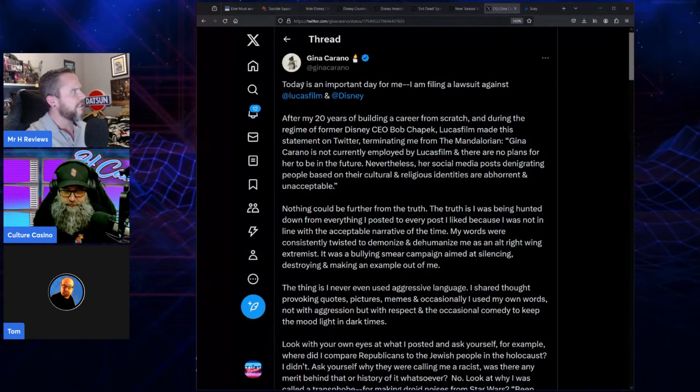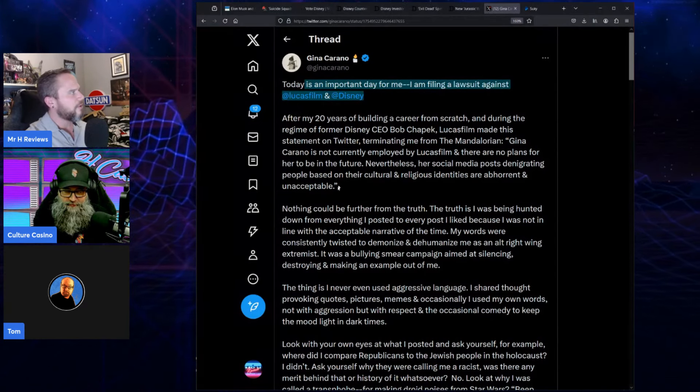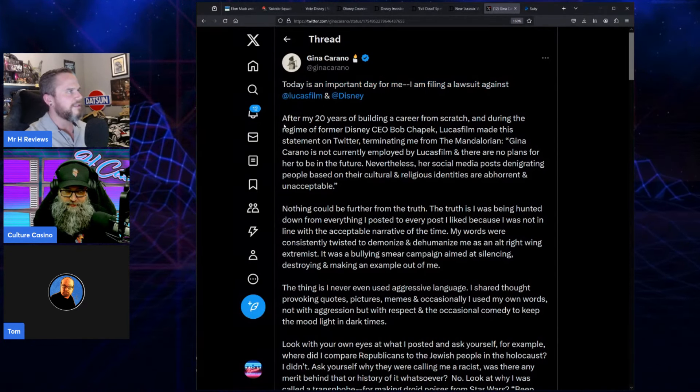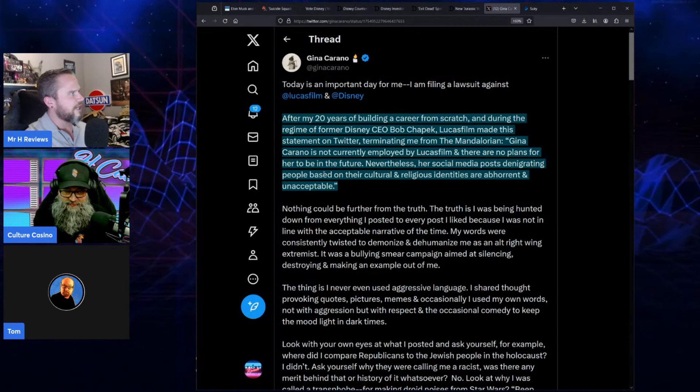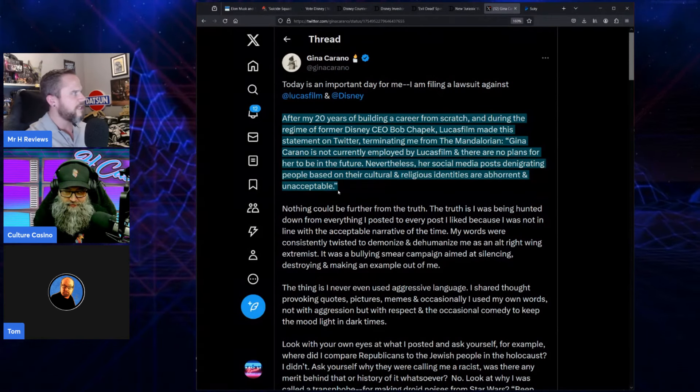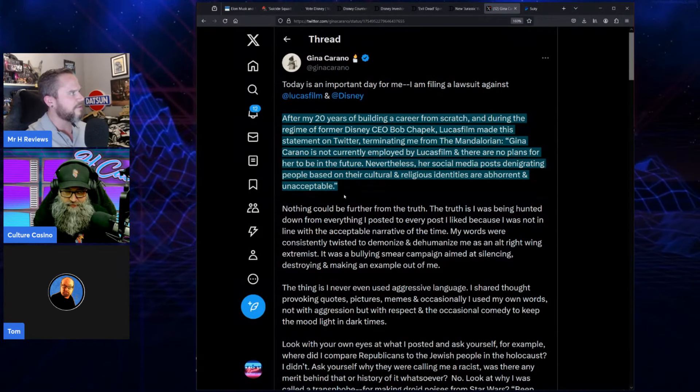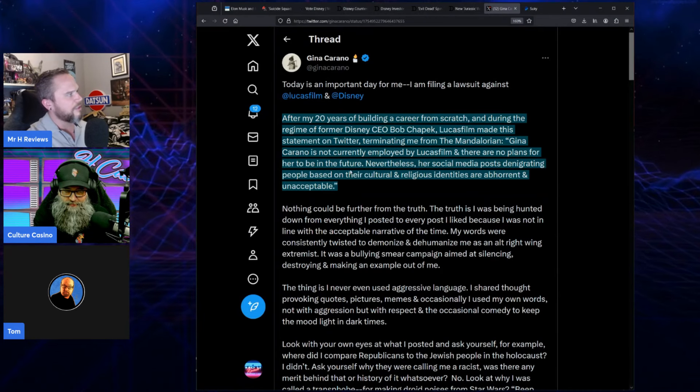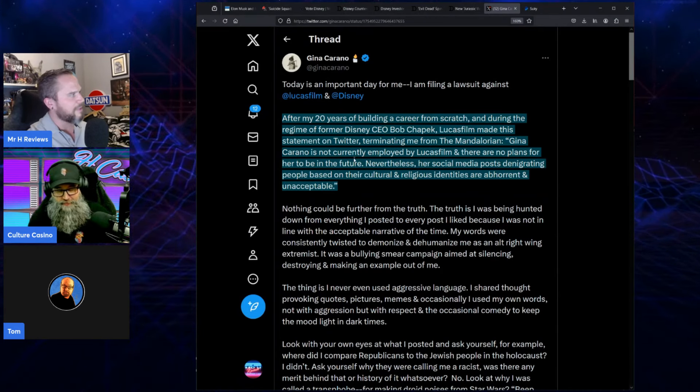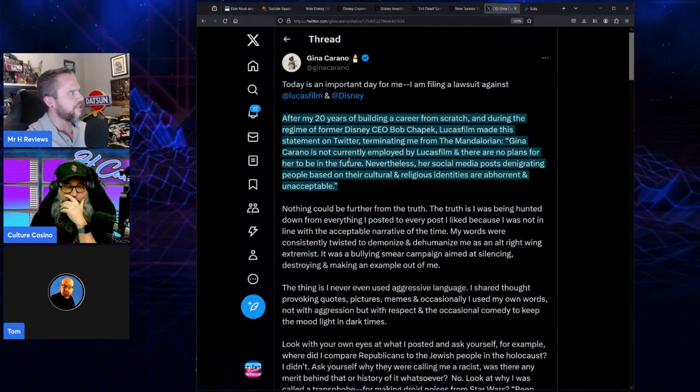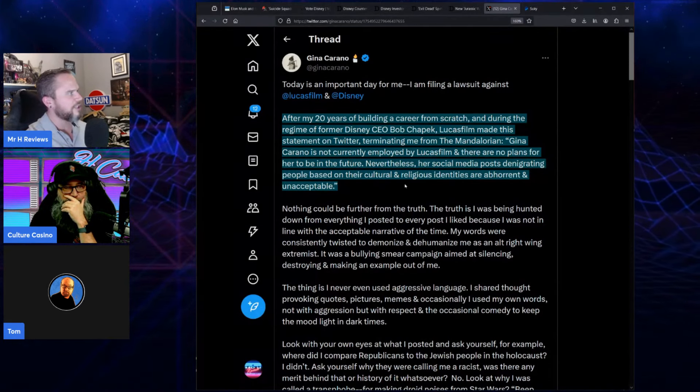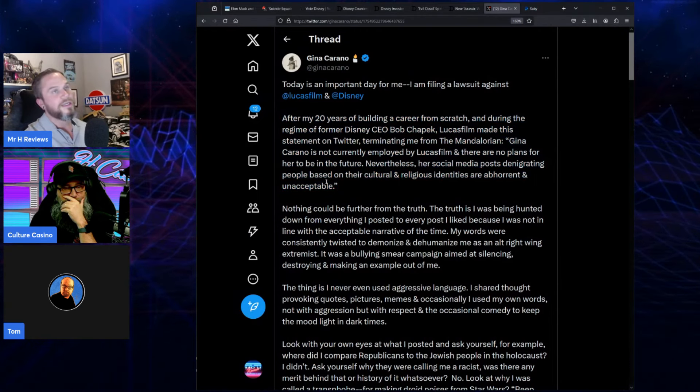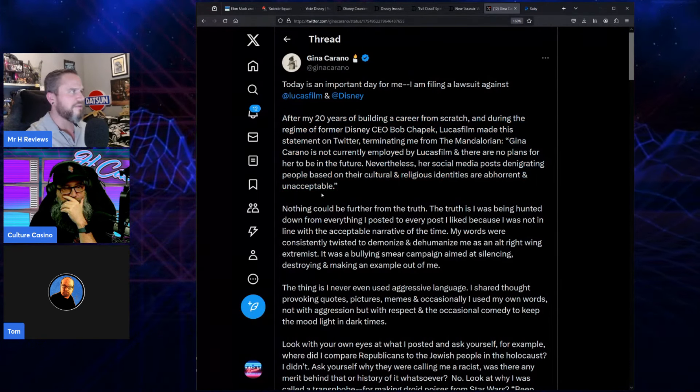She tweeted: 'Today is an important day for me. I'm filing a lawsuit against Lucasfilm and Disney. After my 20 years of building a career from scratch, during the regime of former Disney CEO Bob Chapek, Lucasfilm made this statement on Twitter terminating me from The Mandalorian: Gina Carano was not currently employed by Lucasfilm and there are no plans for her to be in the future. Nevertheless, her social media posts denigrating people based on their cultural and religious identities are abhorrent and unacceptable.'